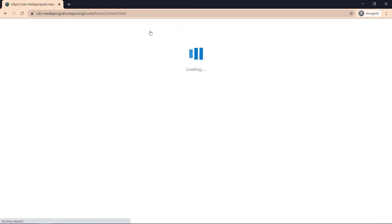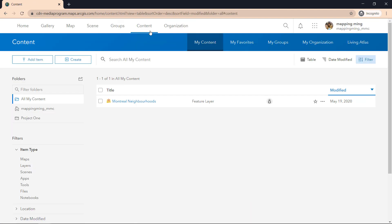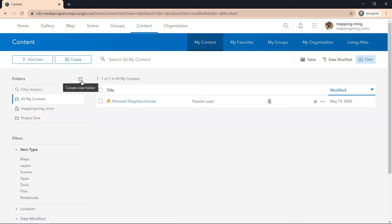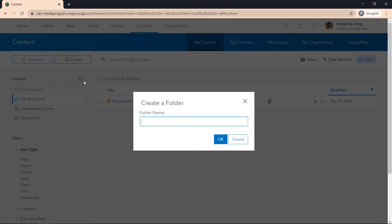Next, we'll jump into the content page, and the content page is very important because this is where you can access your data, your maps, and your applications you have built. You can create folders and I highly recommend that because it gets a little bit crowded and you want folders to distinguish a particular project. For example, I am going to create a folder for us, Kings College Data Bootcamp.